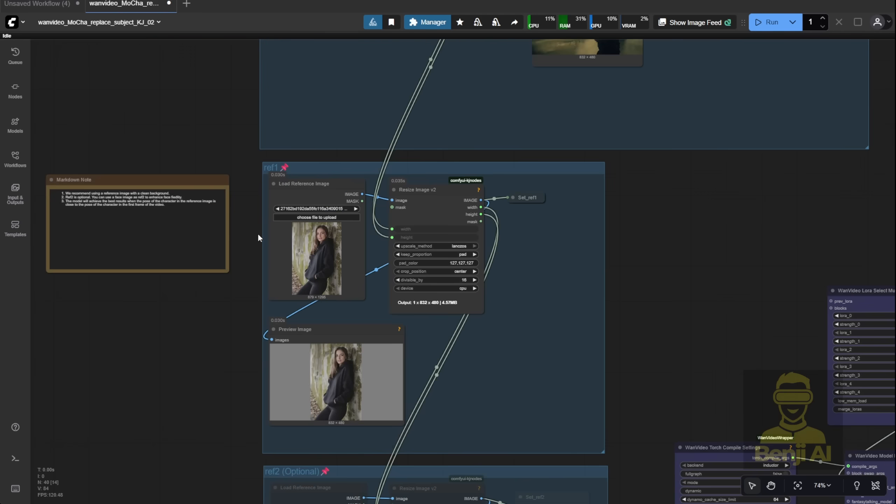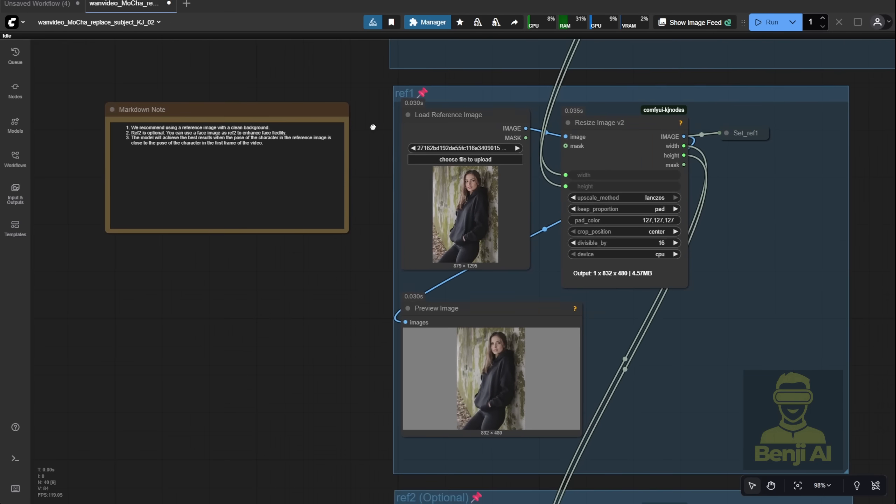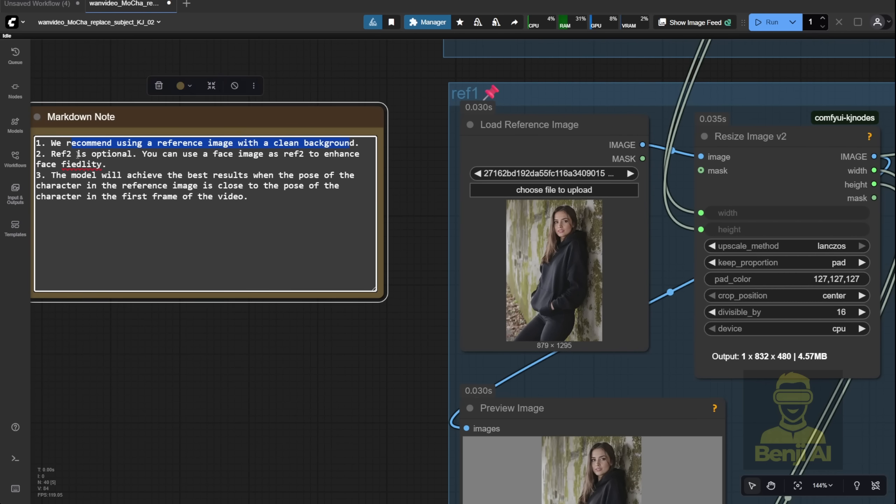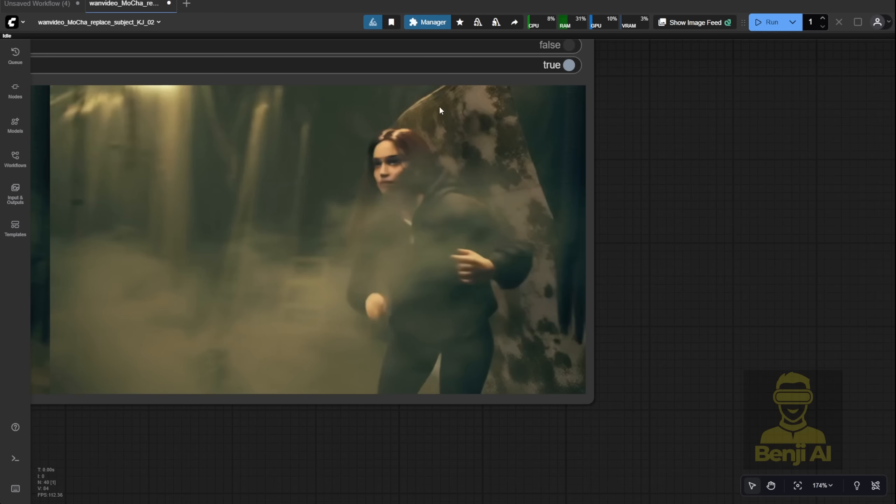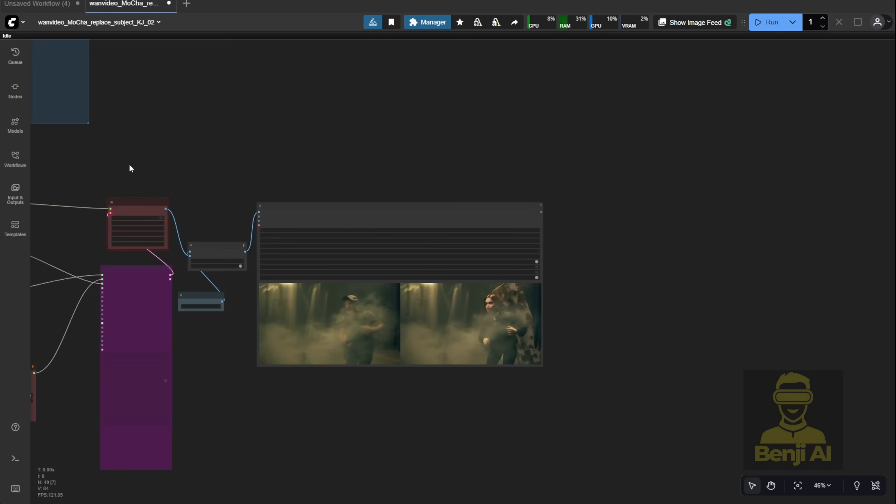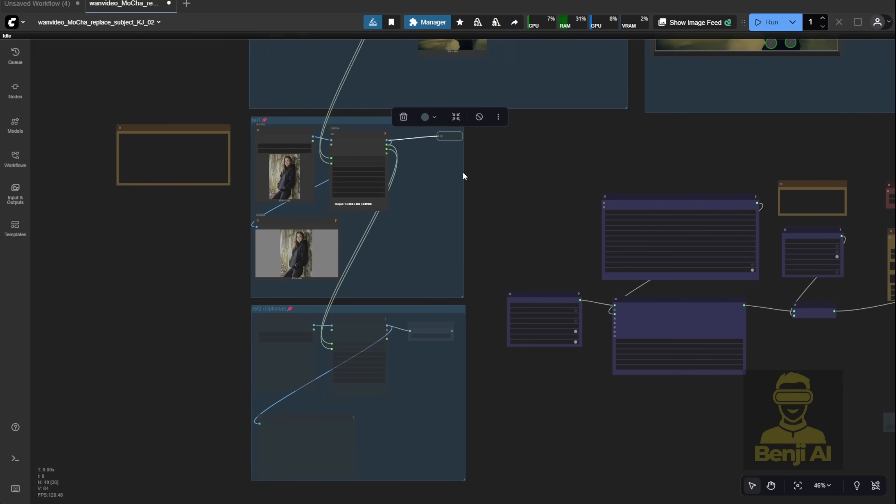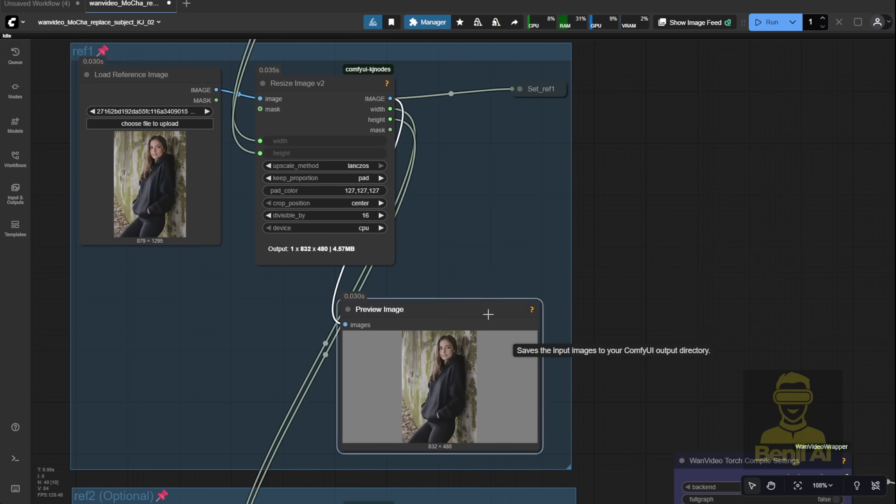Now, about the reference images, there are some notes from the author with recommendations. Reference 1 should be your full character image, and reference 2 should be a close-up shot of that same character's face. For example, if you're using reference 1 here, you should definitely remove the background first. Otherwise, you'll get that sticky background effect, where the wall or whatever's behind the character moves along with them, like in my earlier test. Not cool.